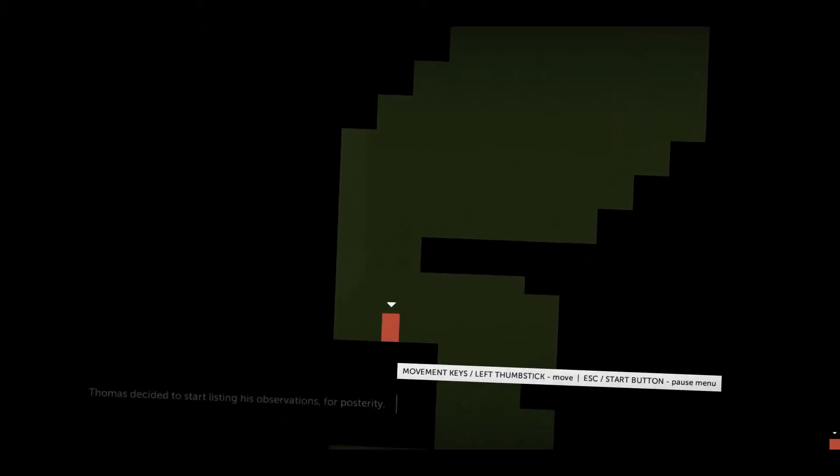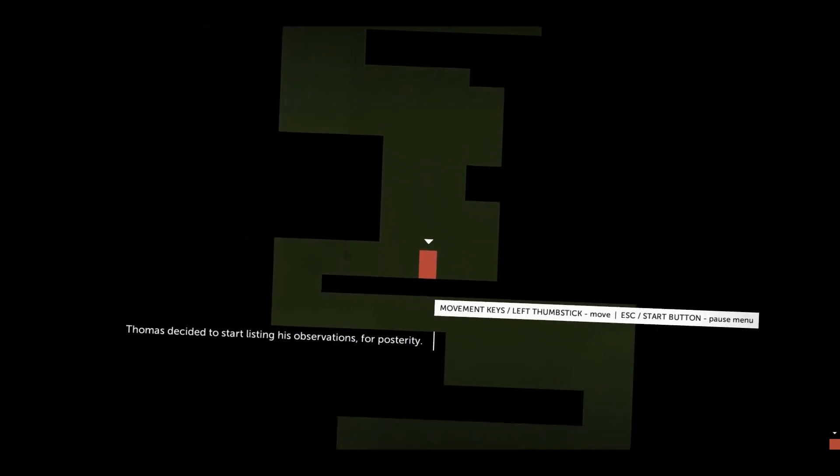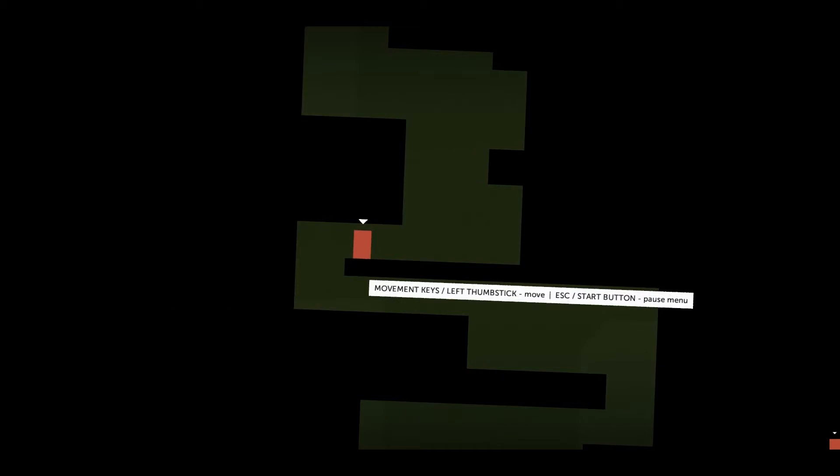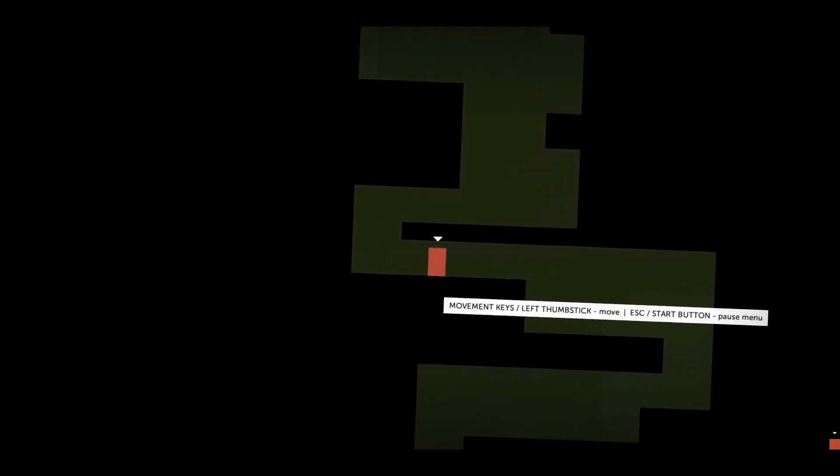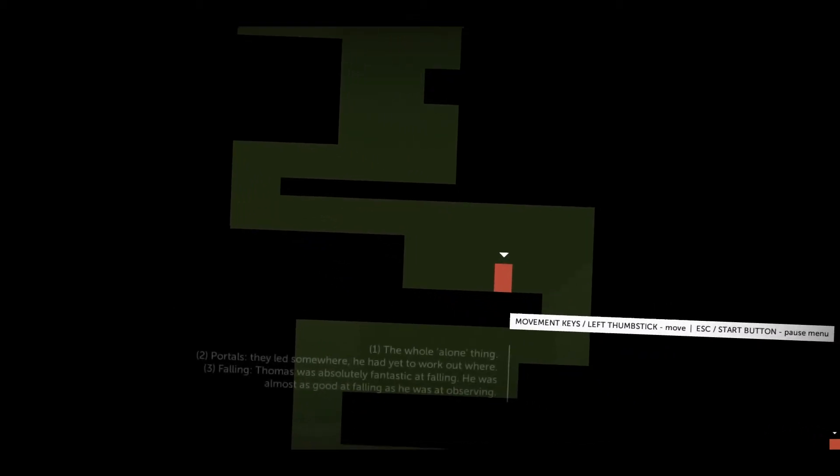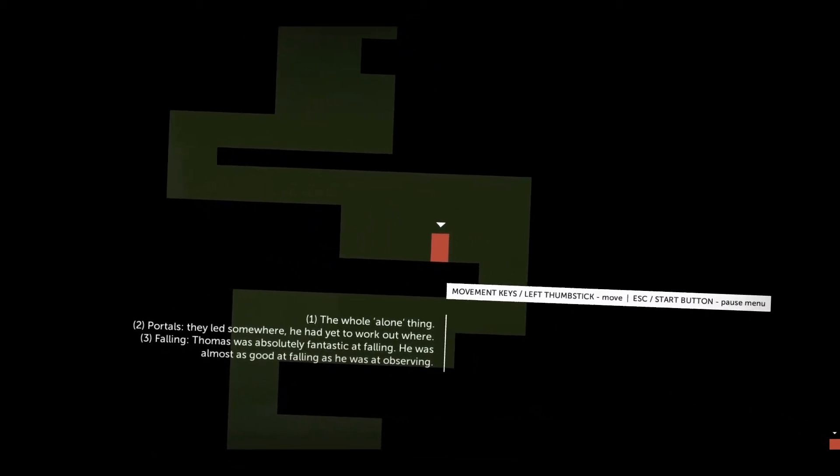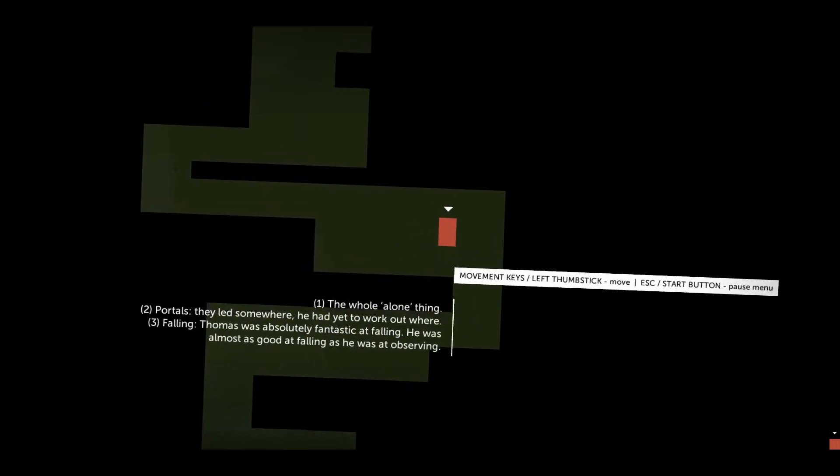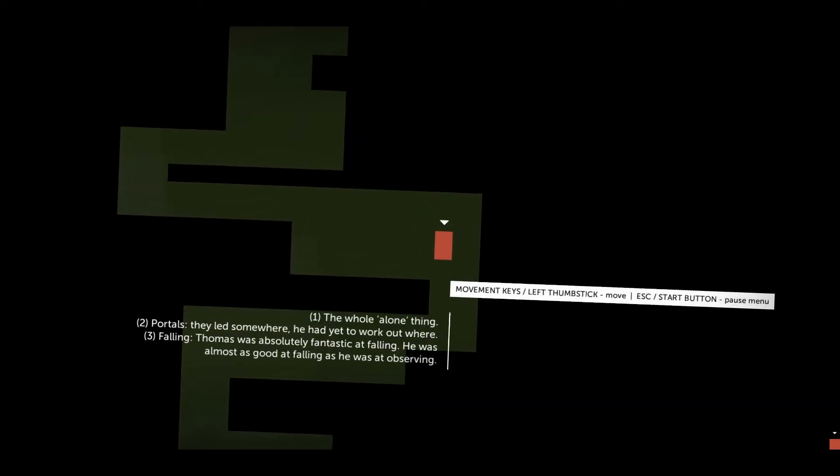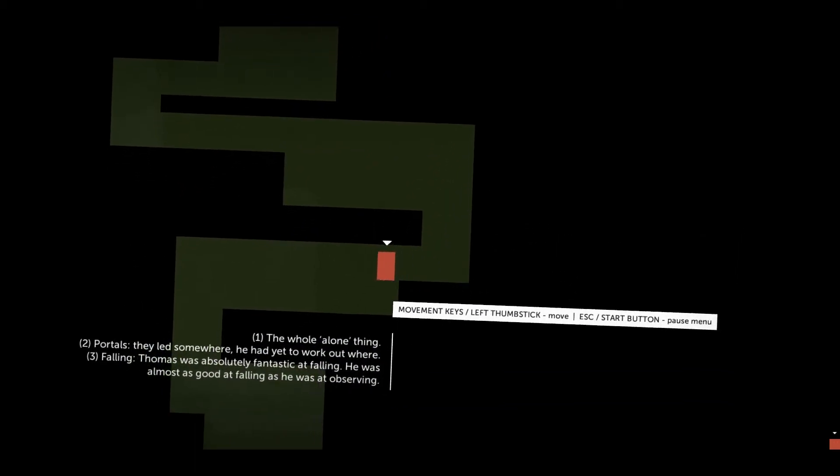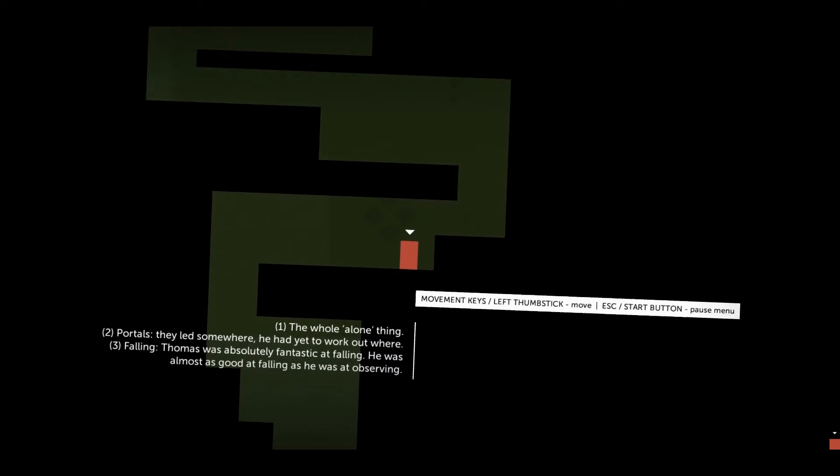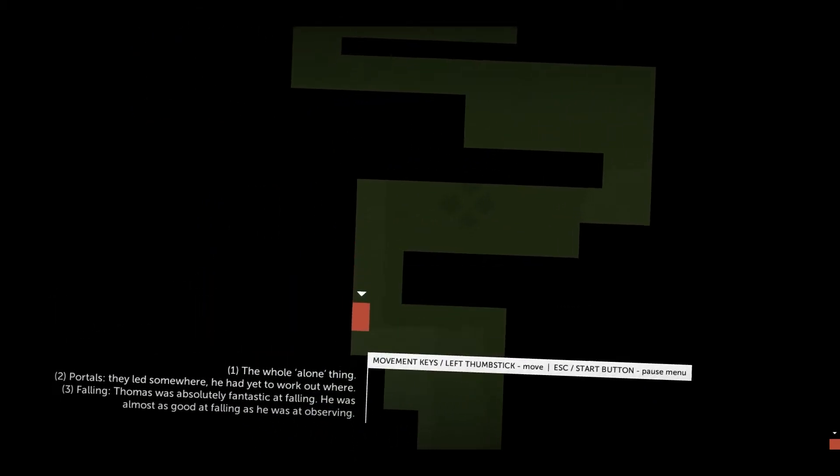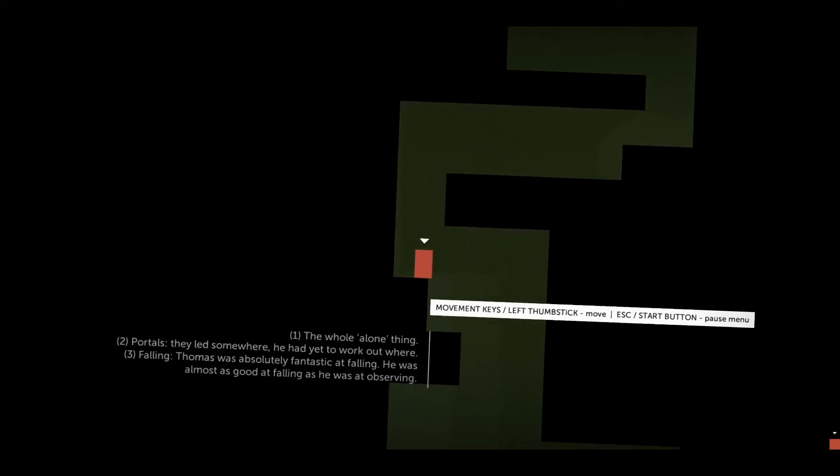Eleven in eleven by the way. Thomas decided to start listing his observations for posterity. One, the whole alone thing. Two, portals. They led somewhere. He'd yet to work out where. Three, falling. Thomas was absolutely fantastic at falling. He was almost as good at falling as he was at observing.